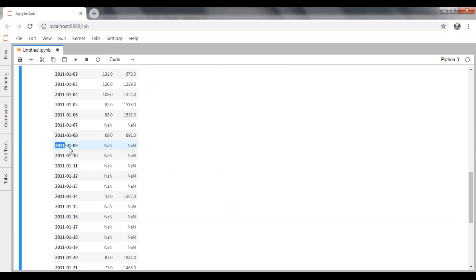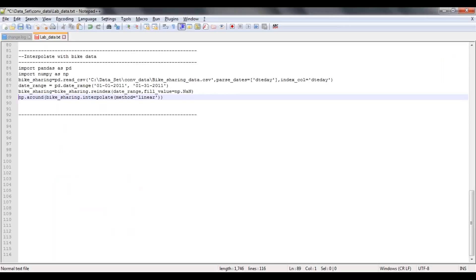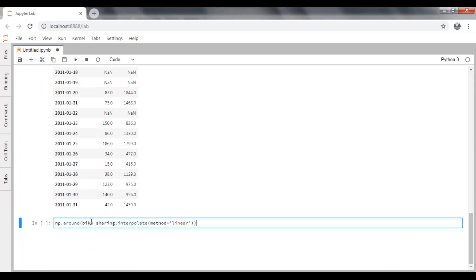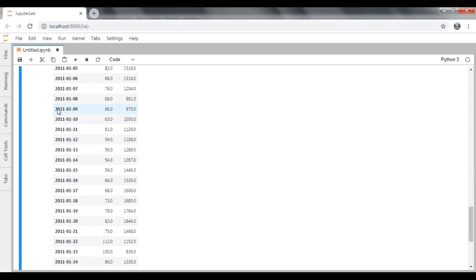Now if you look at the dataframe, it is creating rows for the 9th, 10th, 11th, 12th, then 15th, 16th, and filling them with NaN — simply null values. Now we are going to predict these values using interpolation. After executing the interpolation, the missing dates now have predicted values.